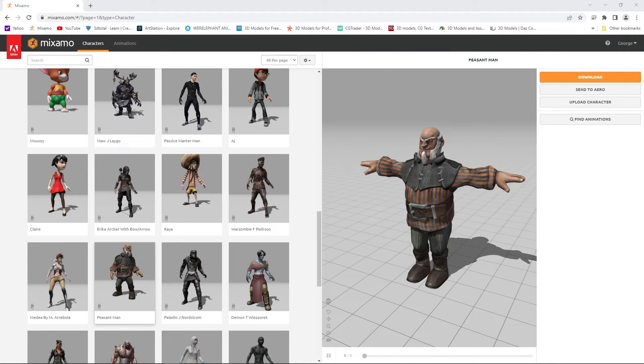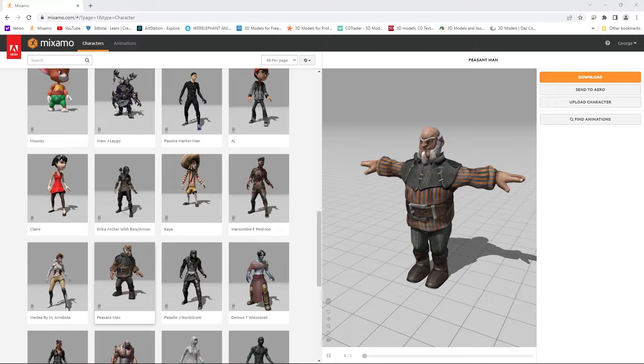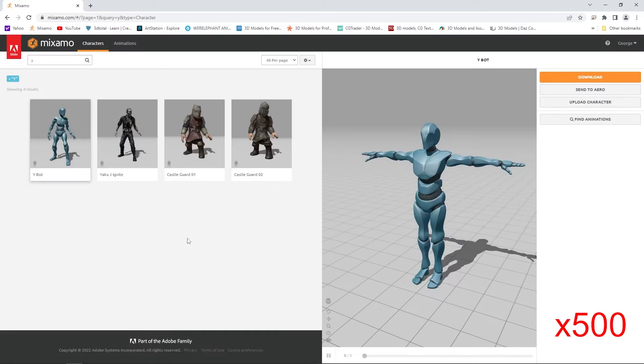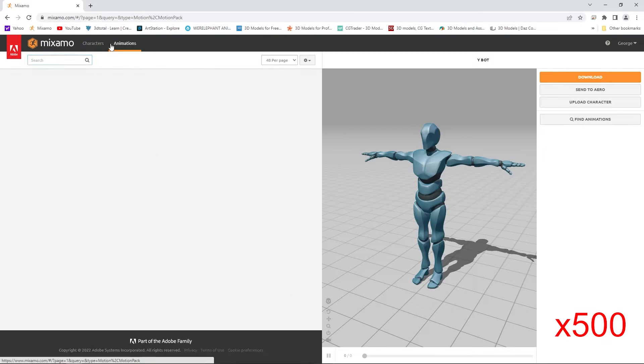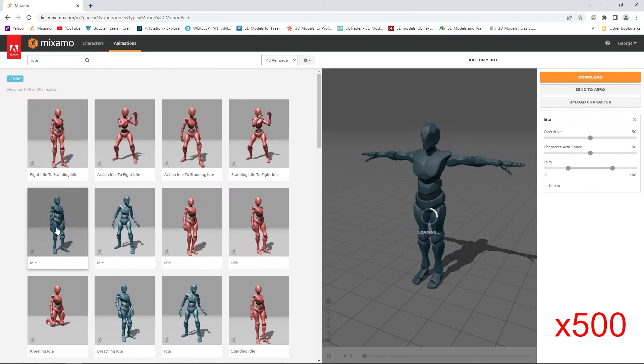Hello friends, this tutorial has been highly requested and it is a simple way to combine Mixamo animations in Blender. We're going to blend the idle animation, start walking animation, and sitting animation from Mixamo.